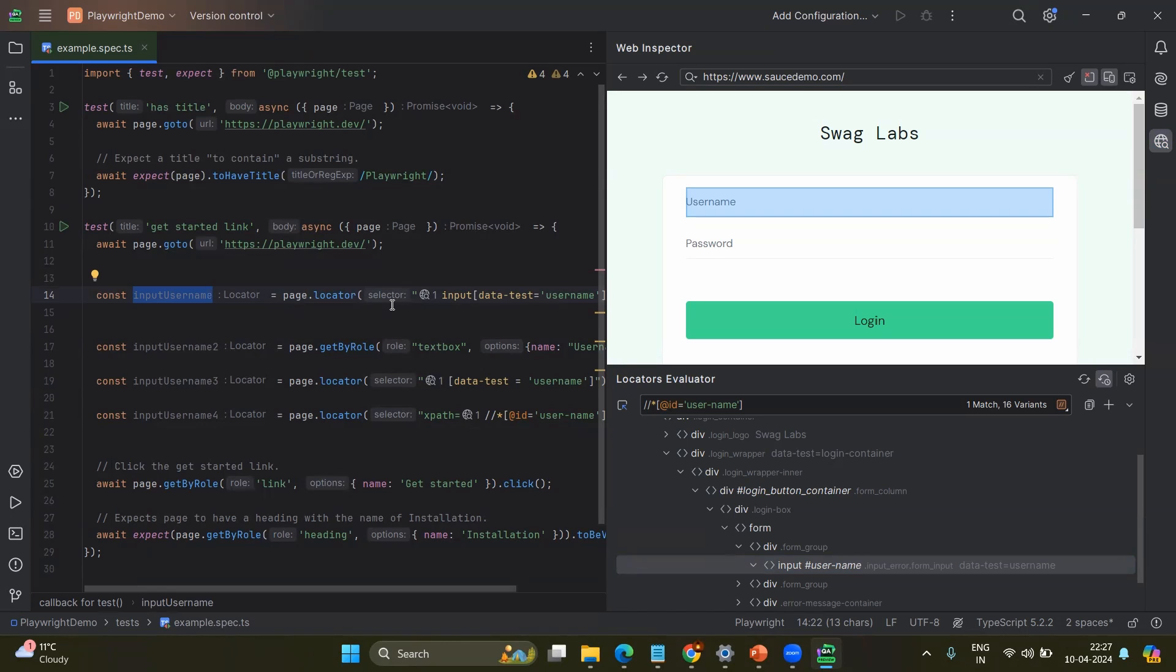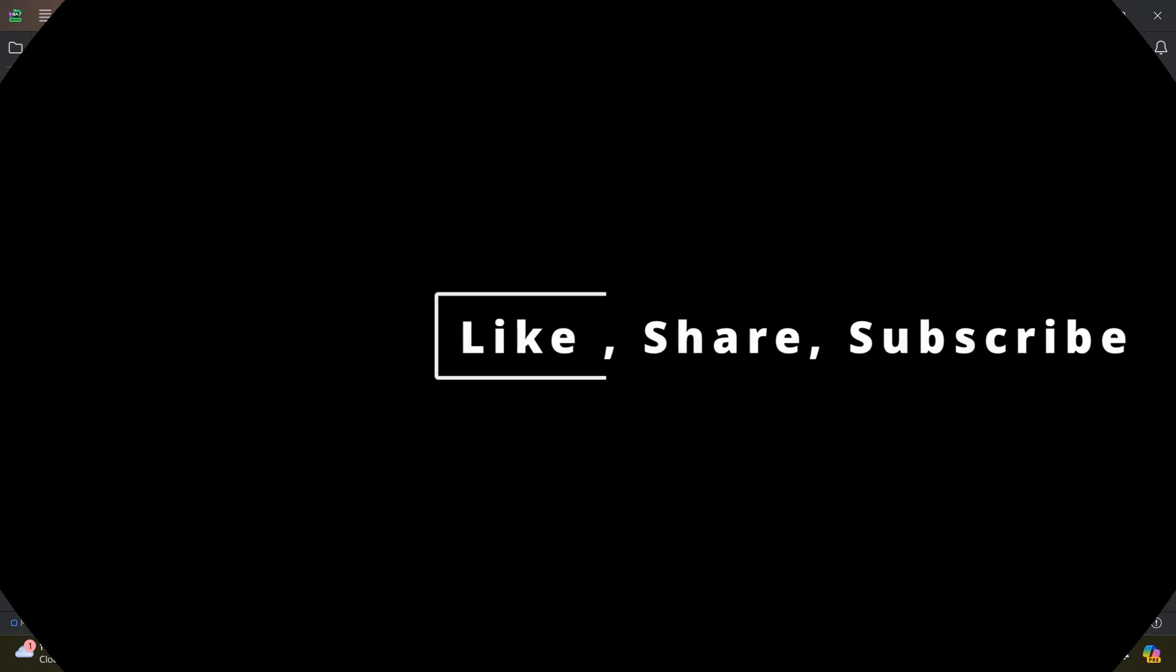And always be a rainbow in others cloud. Like this video. Bye.